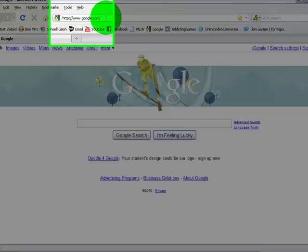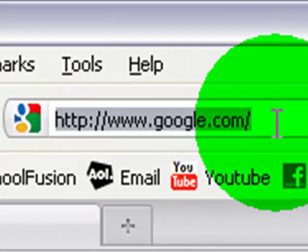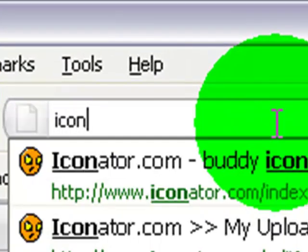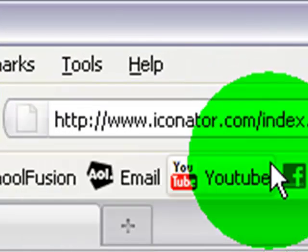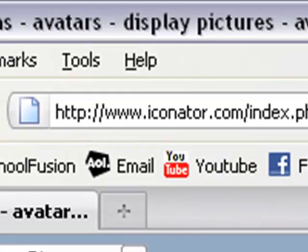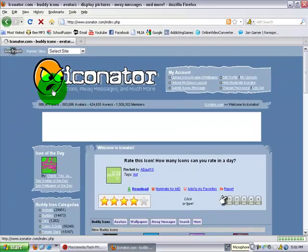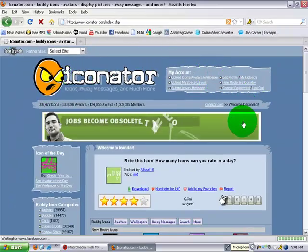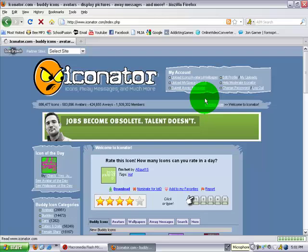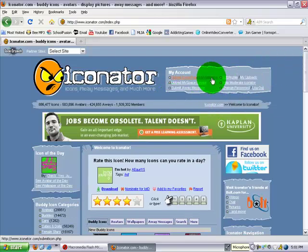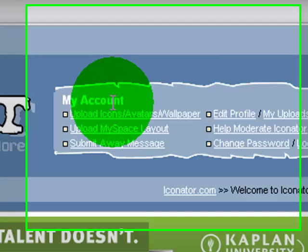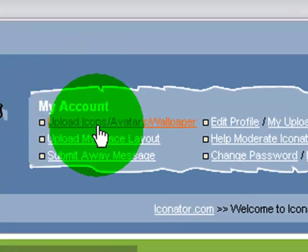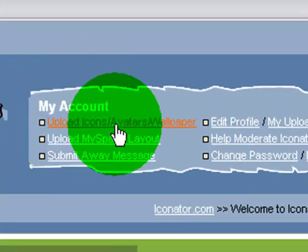And now, go to your internet and go on iconator.com. Make an account on this website. Yeah, I have one already. And then go to right here, in the top right corner. Upload Icons, Avatars, Wallpaper.